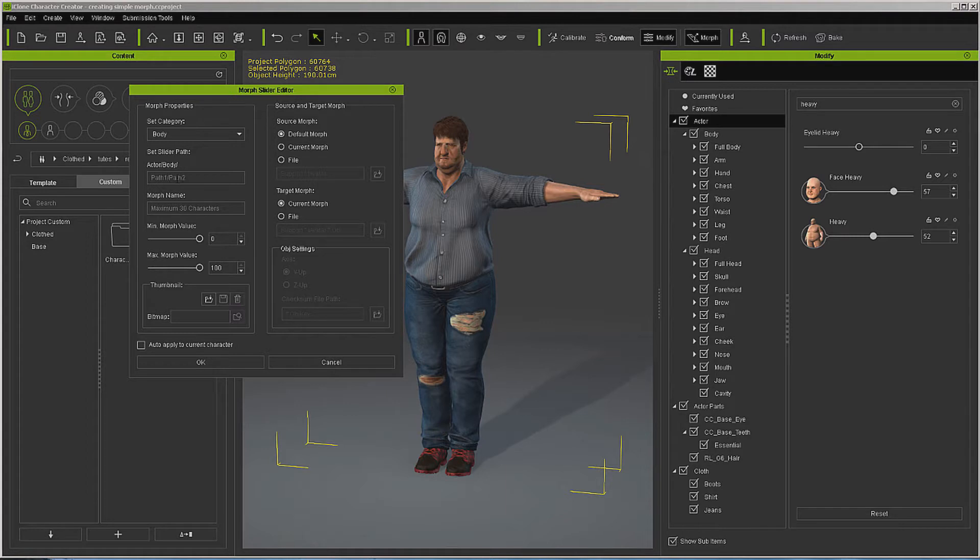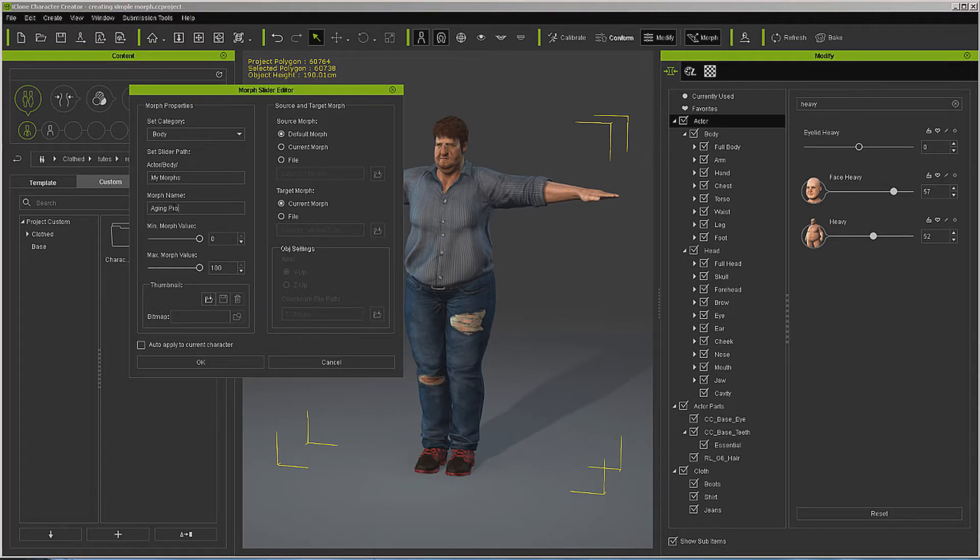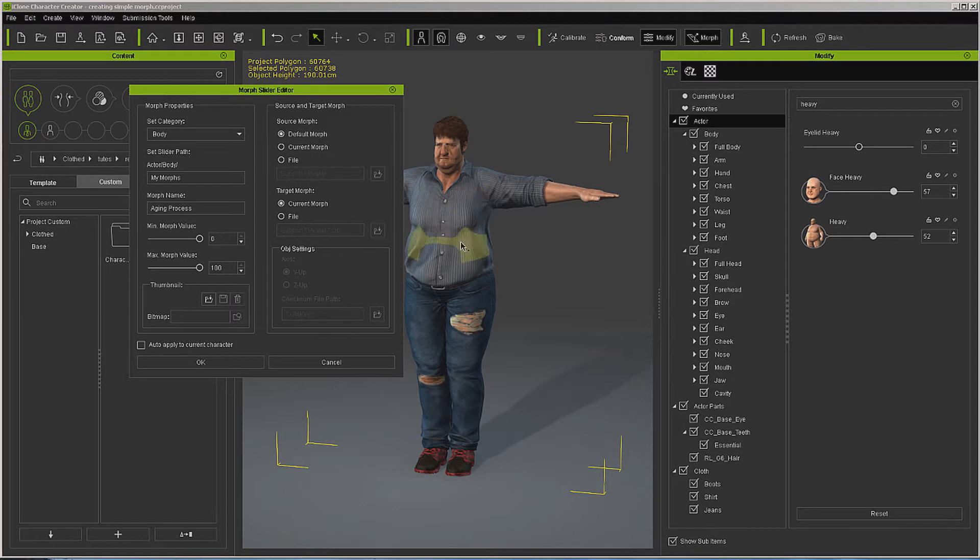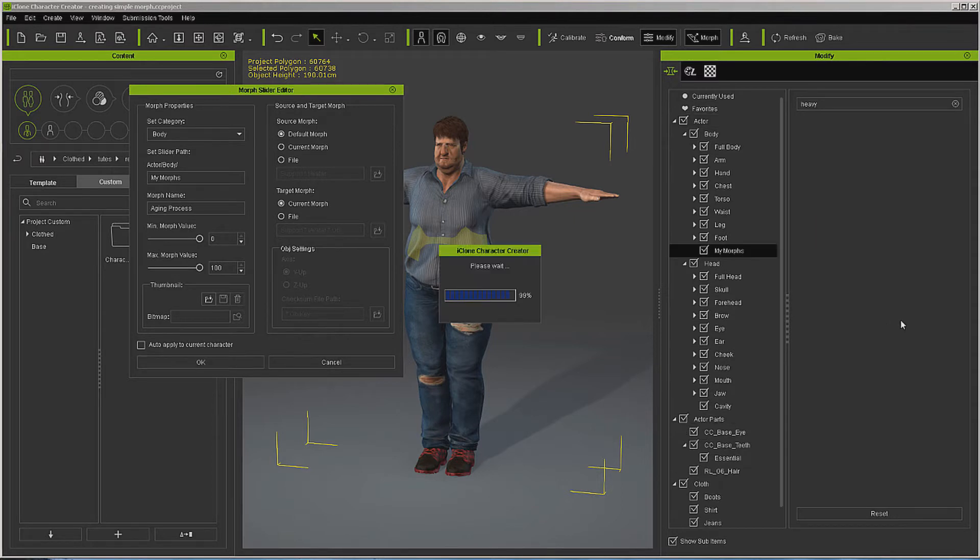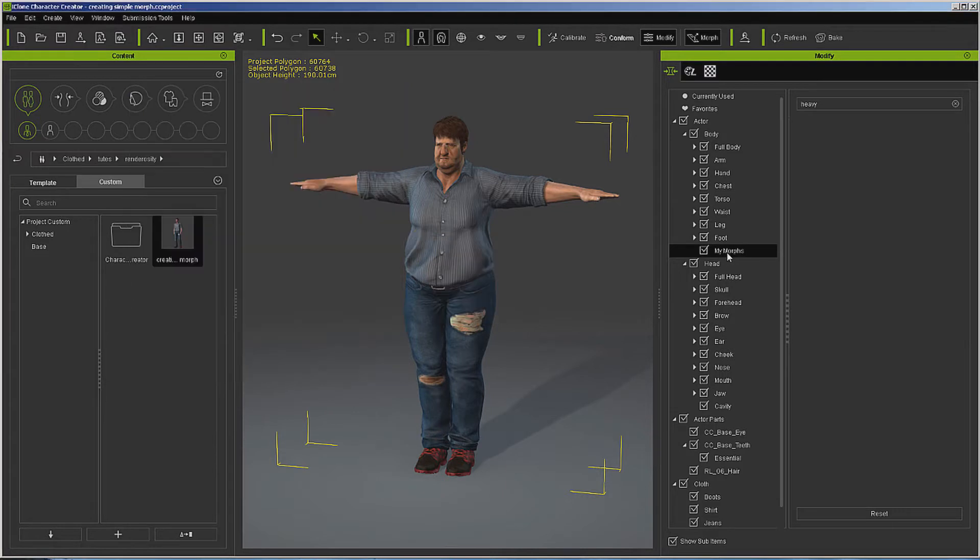If you're ever at a place where you're not sure, put in test one, test two, things like that to see what it does. I want to call this my morphs and let's call this aging process. You can name this however you want. We want it to start off as the default morph, we want it to end up as this current morph, and we're just going to leave these values the same. We're not going to put a thumbnail in it, let's hit okay.